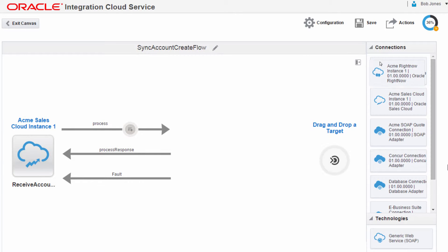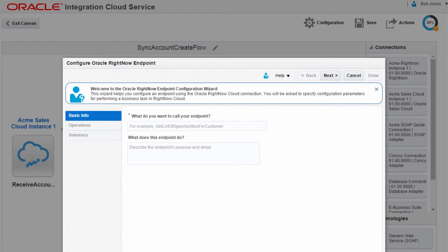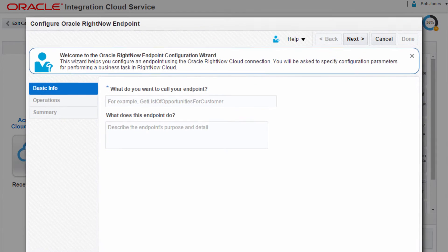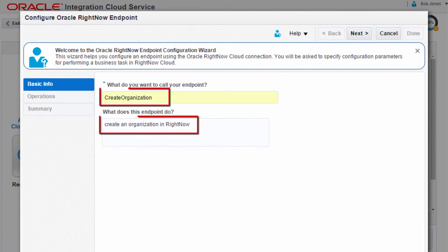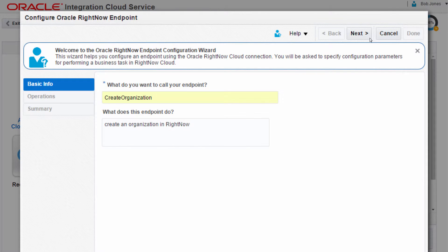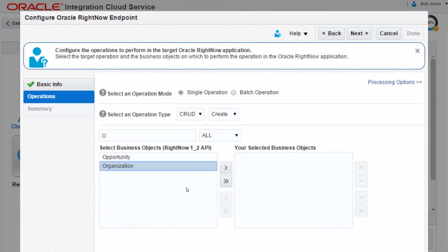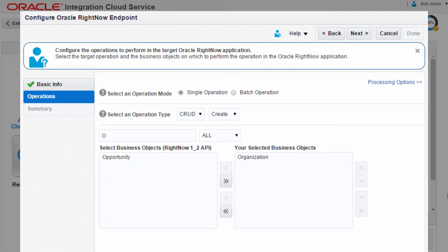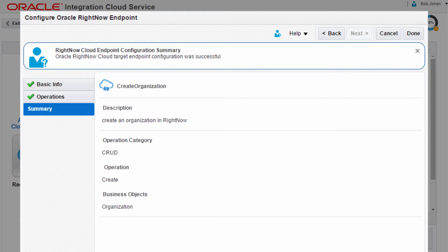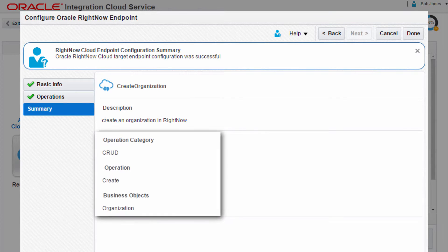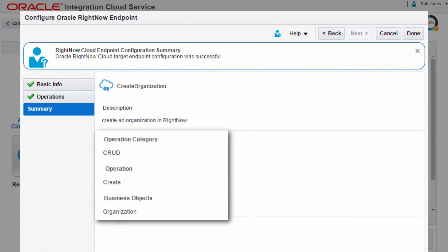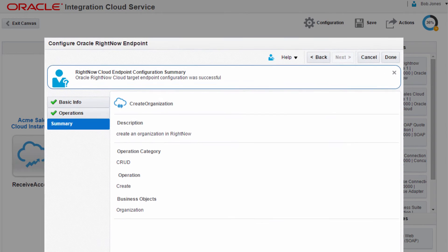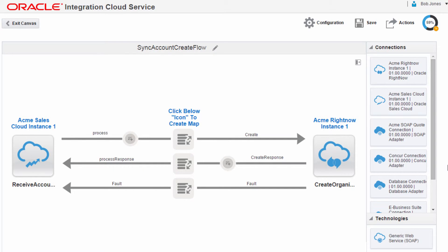Now, Bob continues with the integration by configuring the Oracle RightNow connection as the target. He provides the endpoint reference and a meaningful description. Bob selects the target operation and the business object on which to perform the operation in the Oracle RightNow application. In the summary page, he verifies that his selections are correct just before completing the target endpoint configuration. The integration canvas appears with the configured source and target connections.